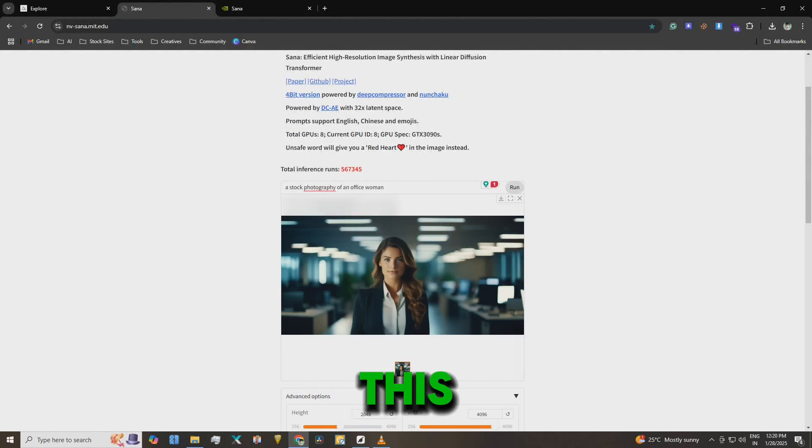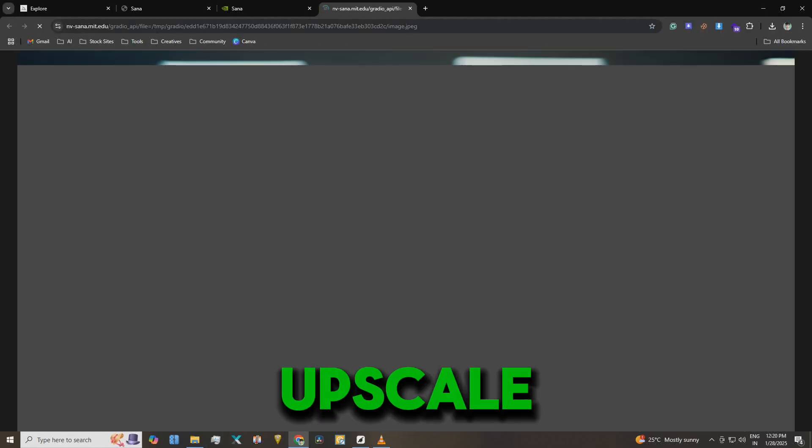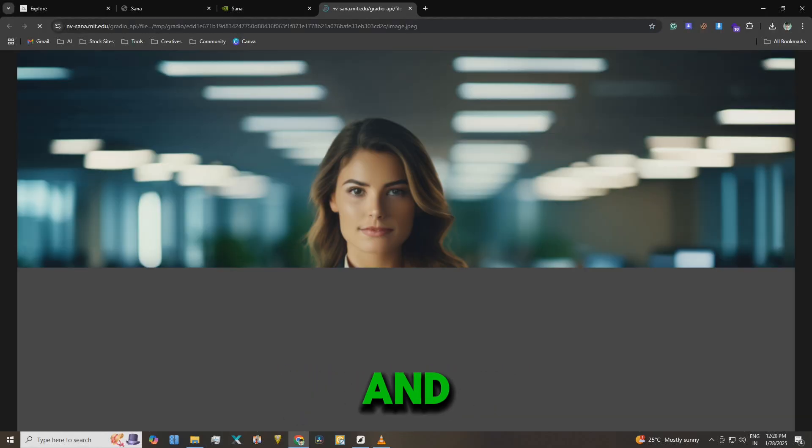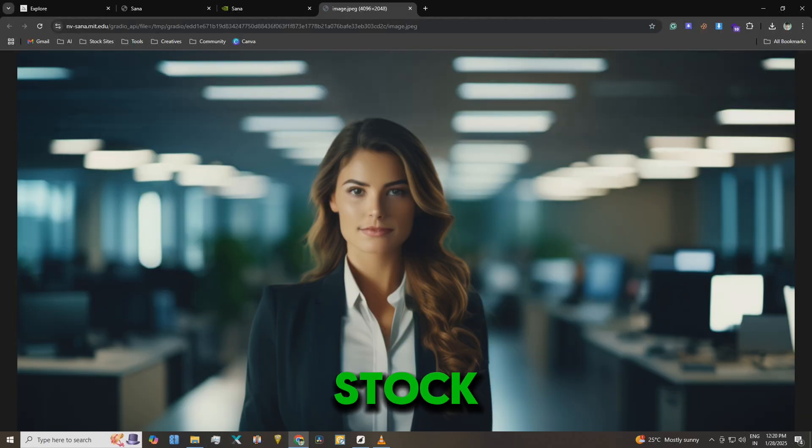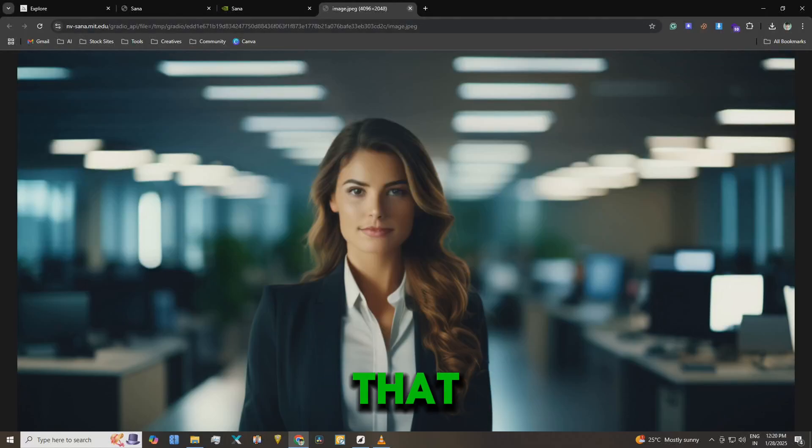Look at this. It's high quality. You could even upscale this and submit it to stock platforms like Adobe Stock or others. It's that good.